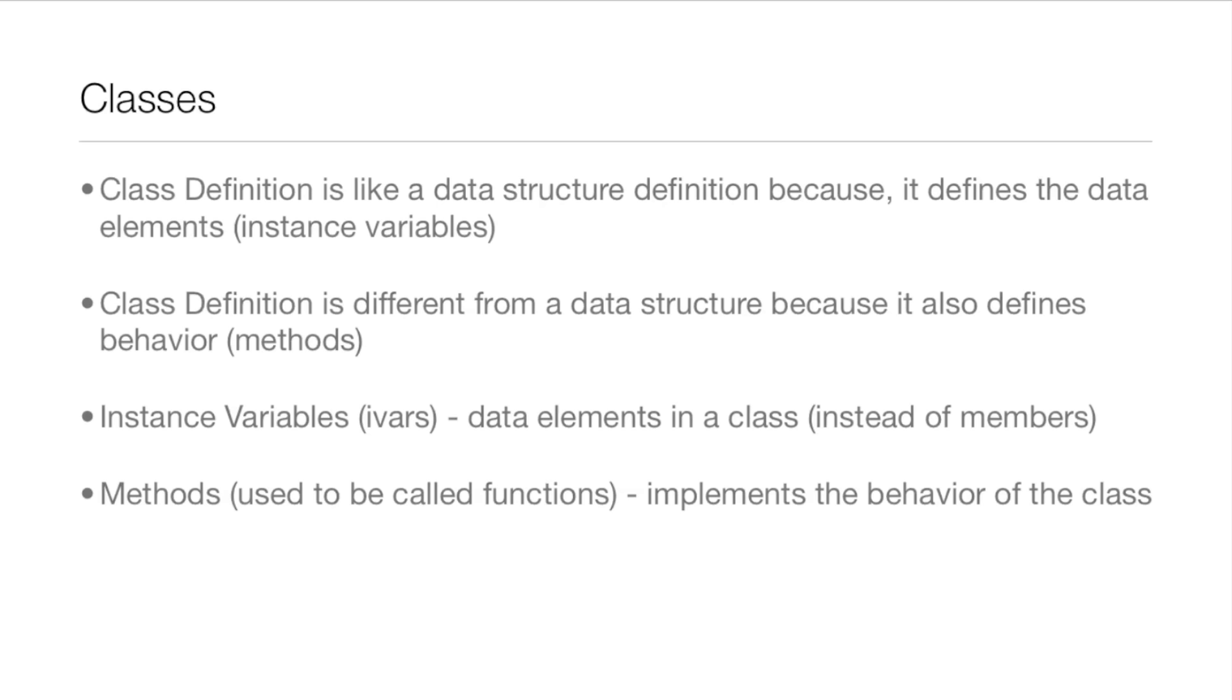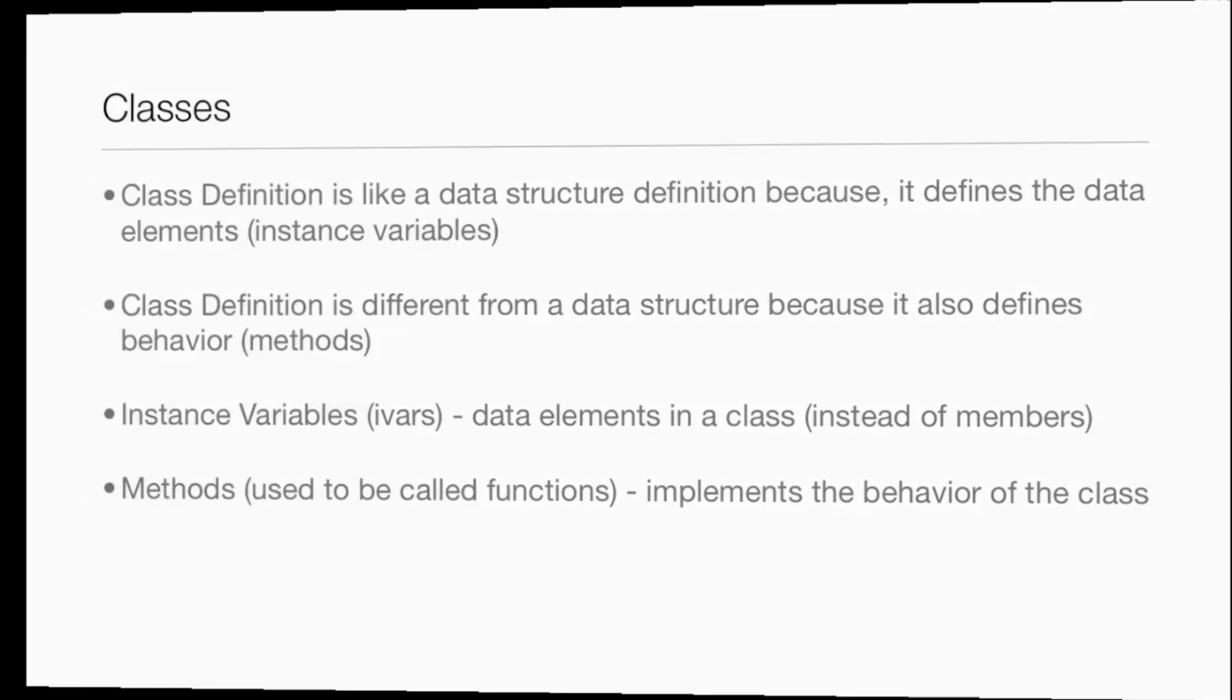So instead of members of a data structure you have IVARs of a class. And methods, they used to be called functions in procedural programming and they implement the behavior of the class. So data - IVARs, behavior - methods.